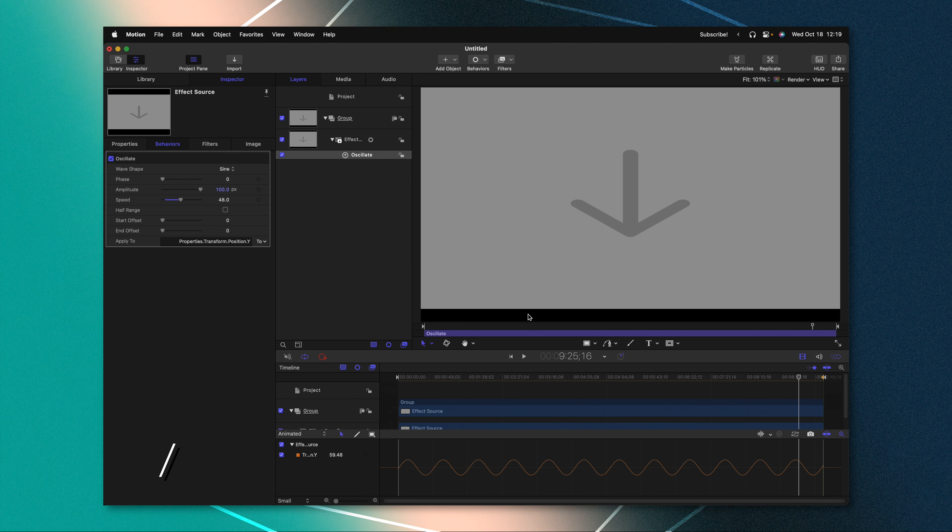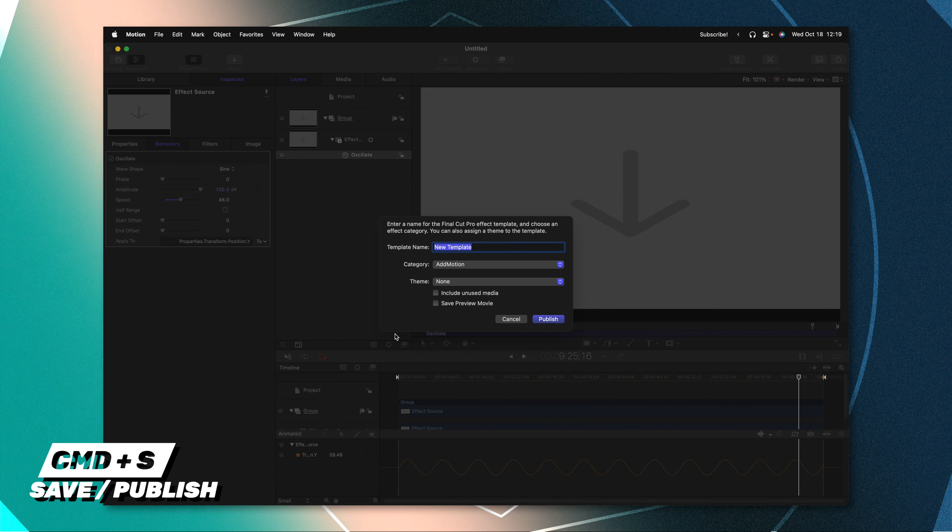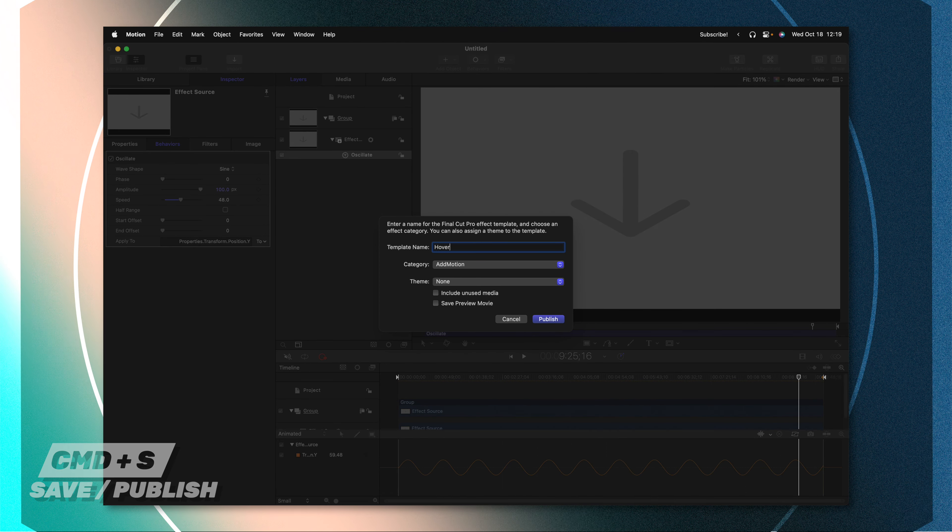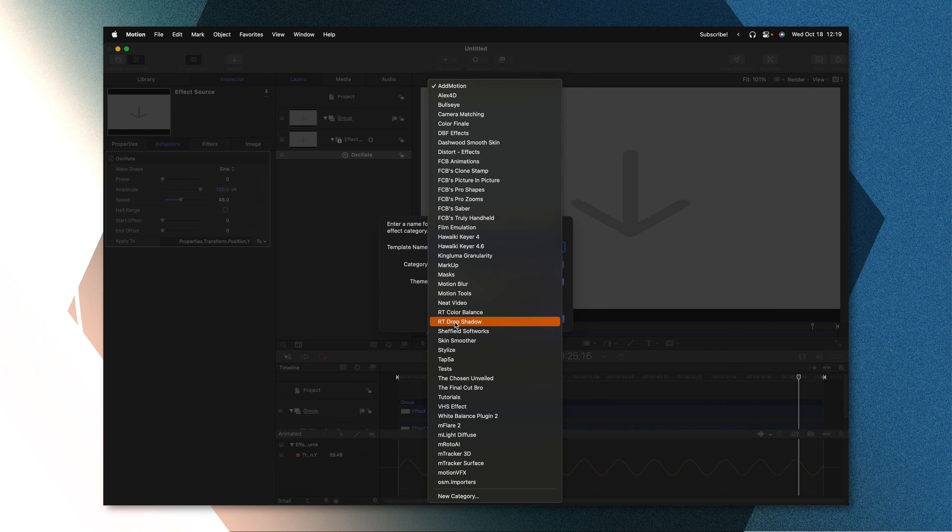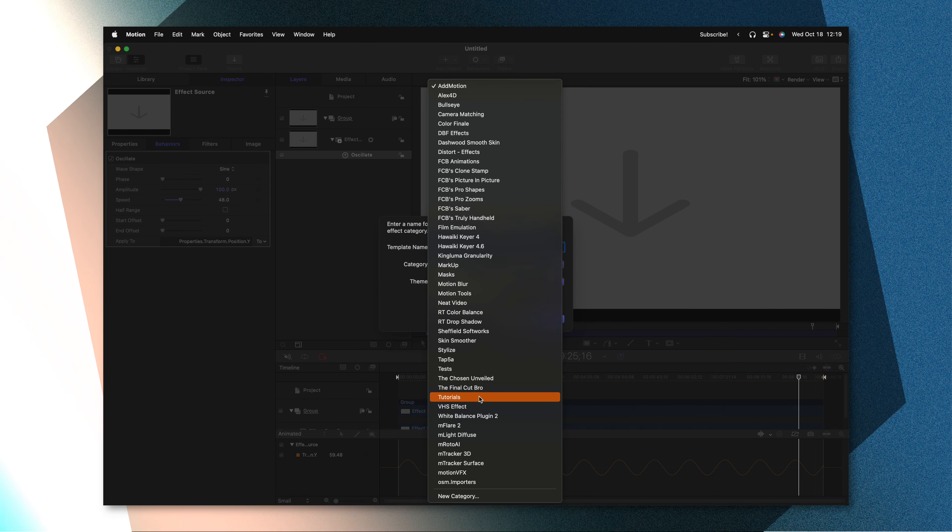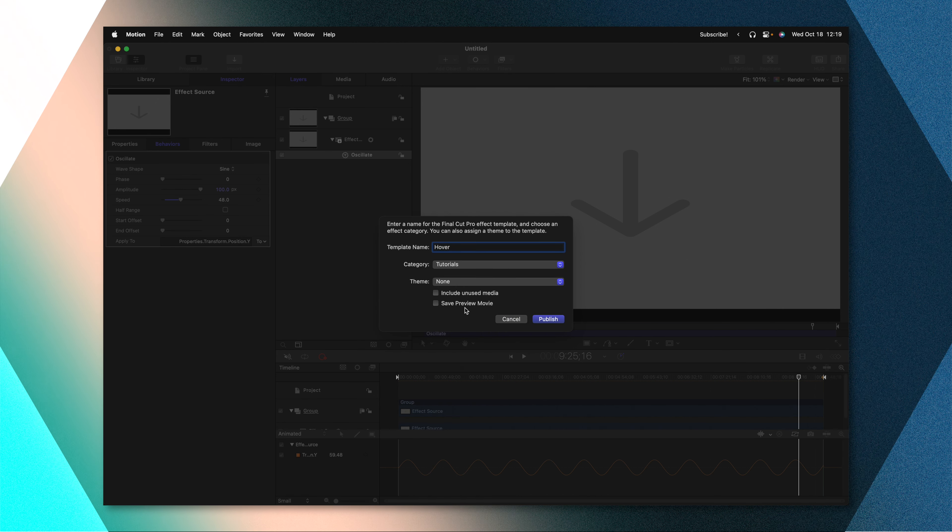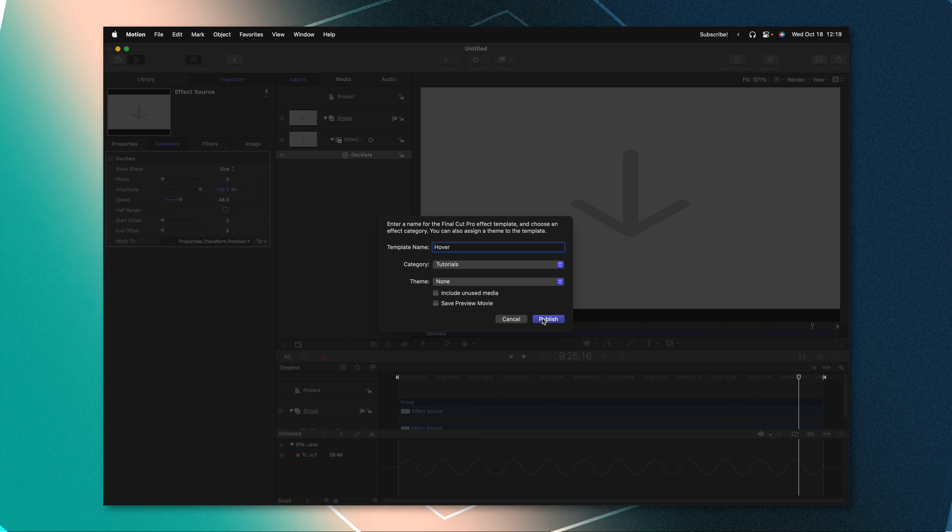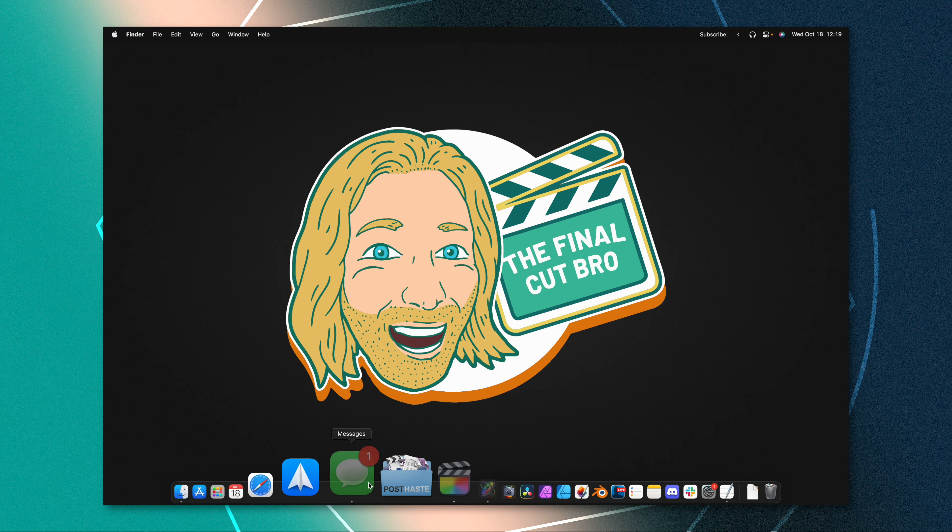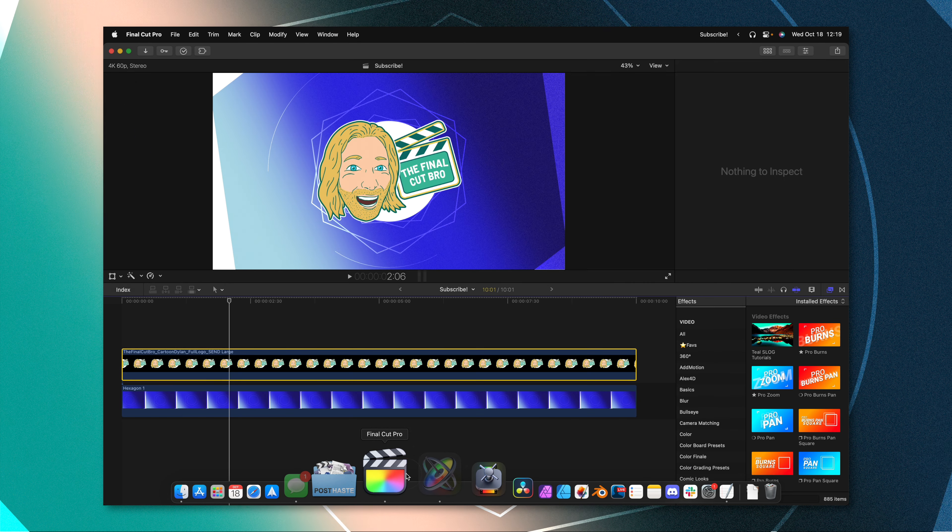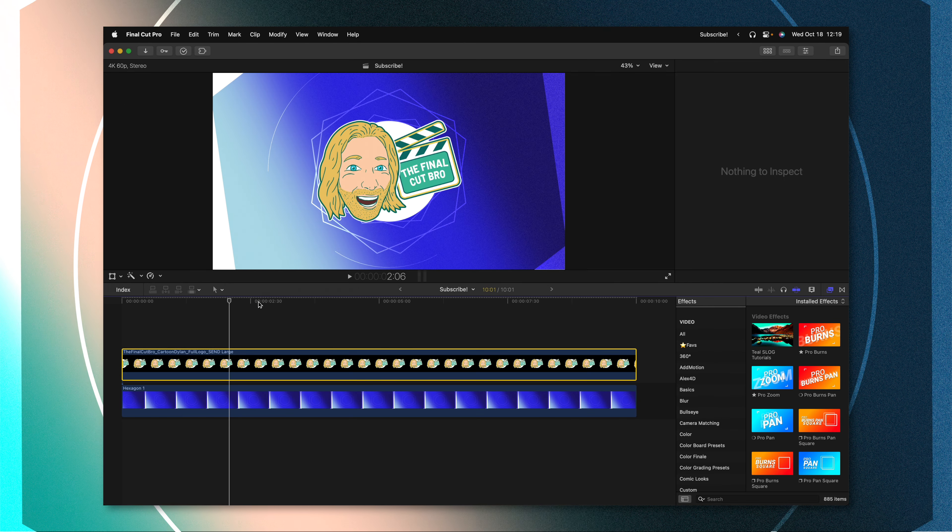From there, we can just push Command S to save it. We can call it Hover or whatever you like and throw it into whatever category you like. For this, I'll just throw it in my Tutorials category and push Publish. Now we can go ahead and jump inside of Final Cut Pro.